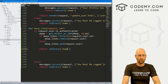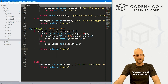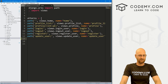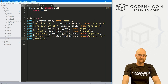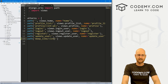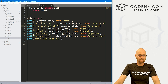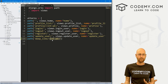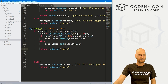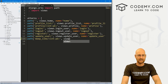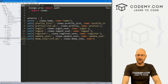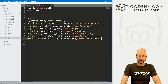Now we need a URL in our urls.py file. Let's add a path 'meep_like/<int:pk>', which calls the meep_like view function we just created — so we point it to views.meep_like and give it a name of 'meep_like'. We've done this before when passing something like an ID into a URL.